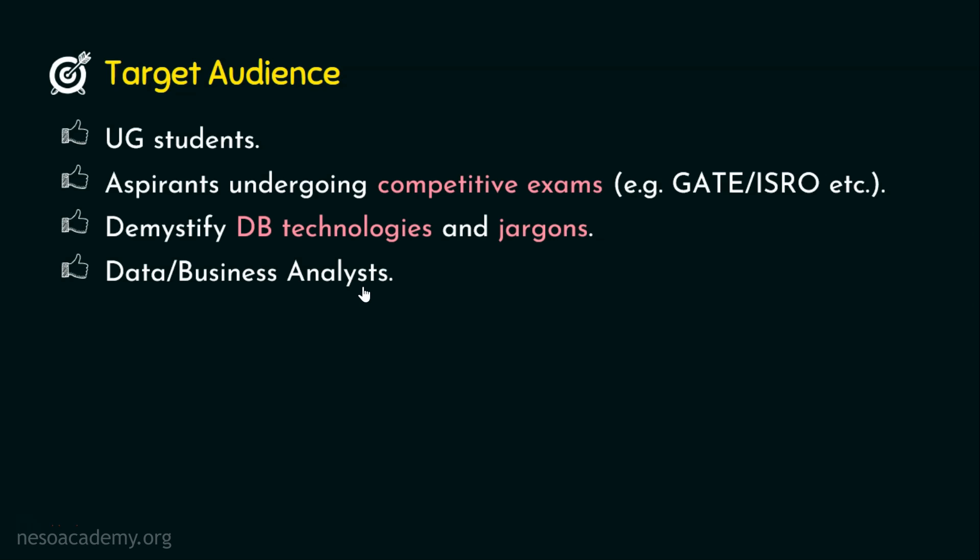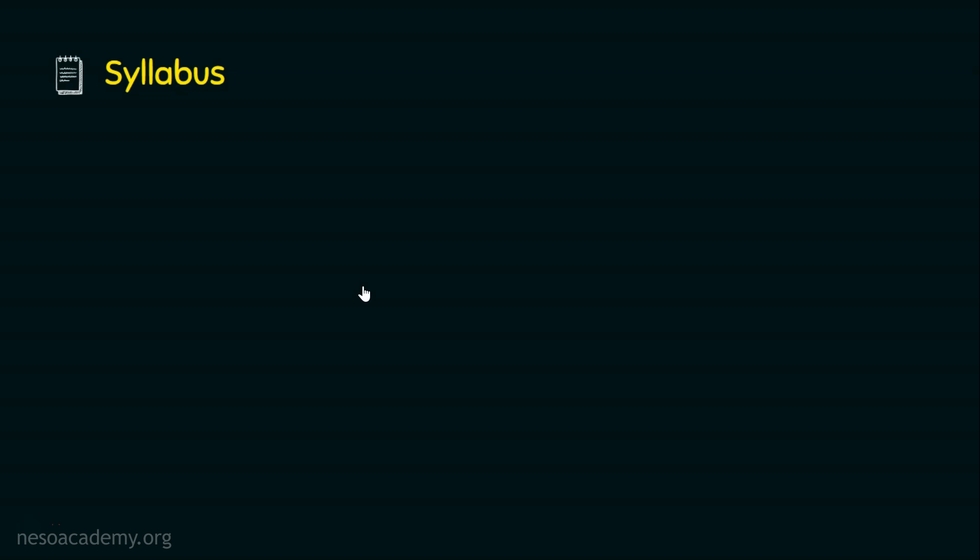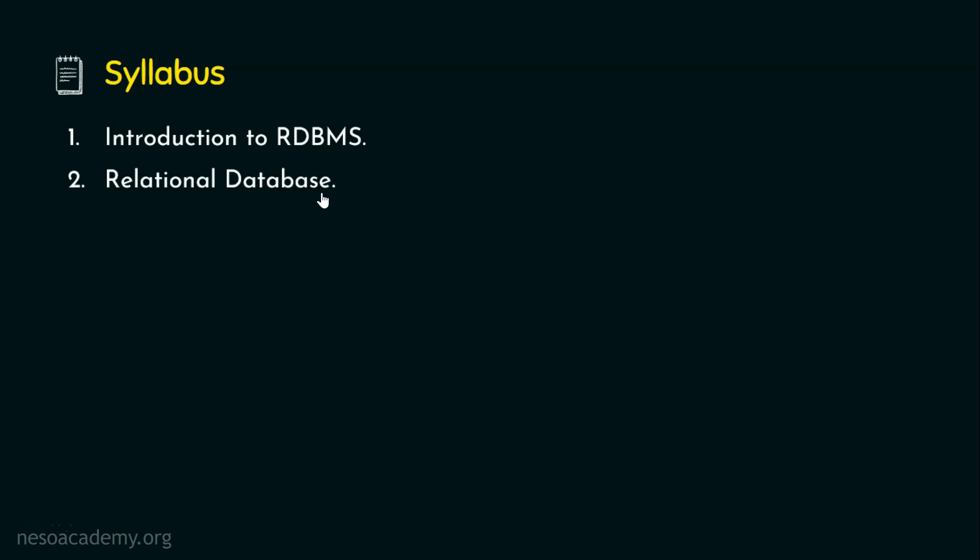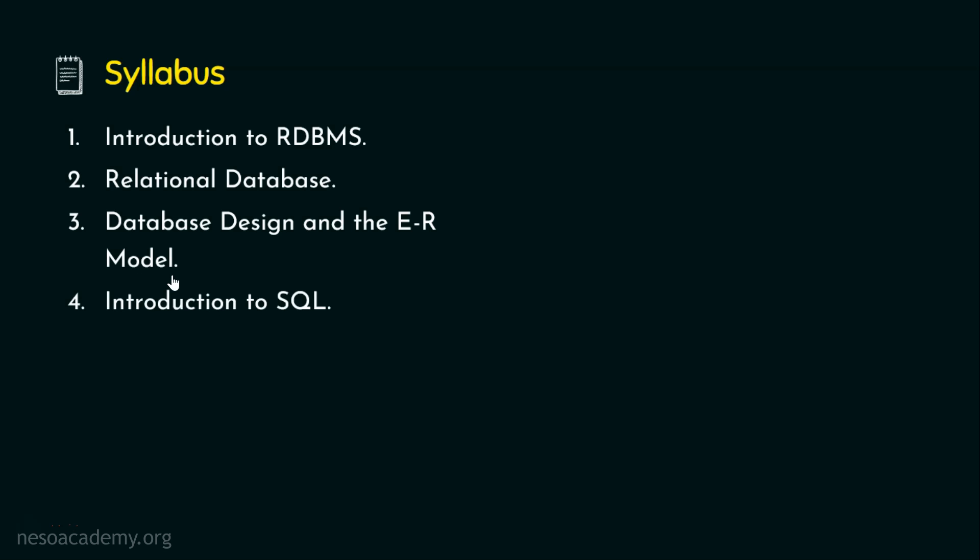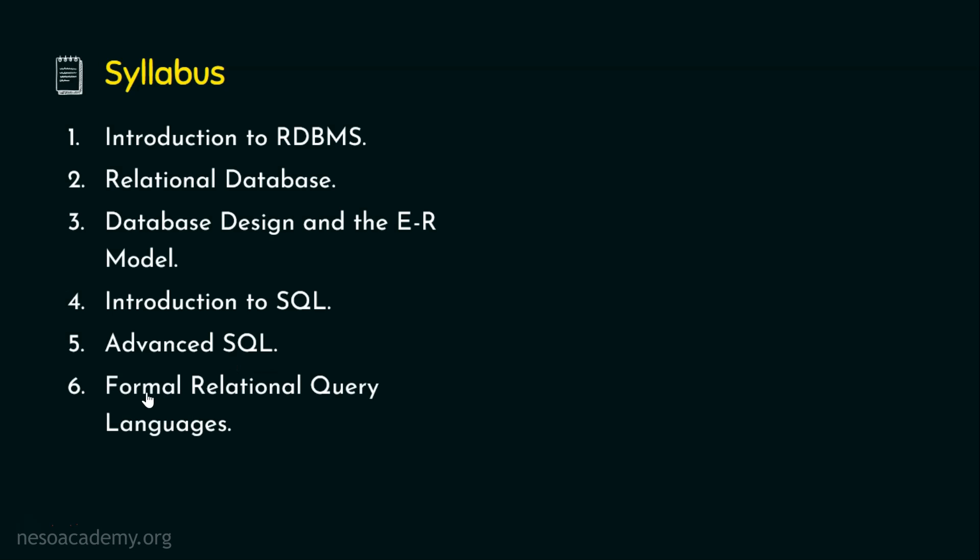Let's now see the syllabus of this course. In this subject, we are going to see 14 chapters. Chapter number one is introduction to the relational database management system, RDBMS. In second chapter, we will be focusing on the relational database. In third chapter, database design and the entity relationship model, the ER model. In the fourth chapter, introduction to the structured query language, SQL, which is one of the popular database languages. And in chapter five, we will be focusing on the advanced SQL features like the procedures, triggers, functions, etc.